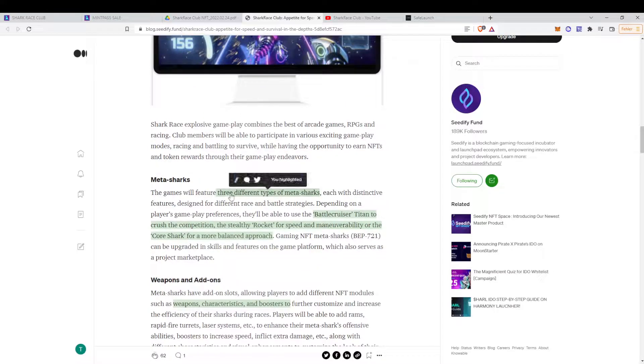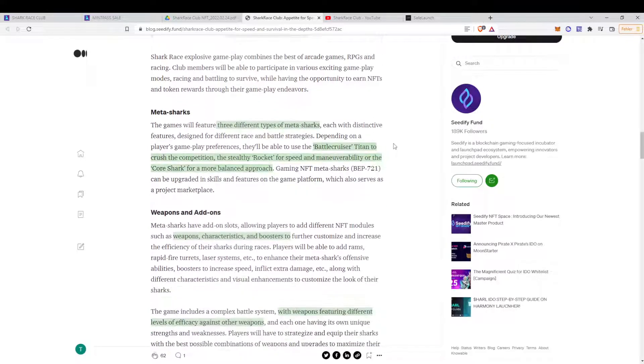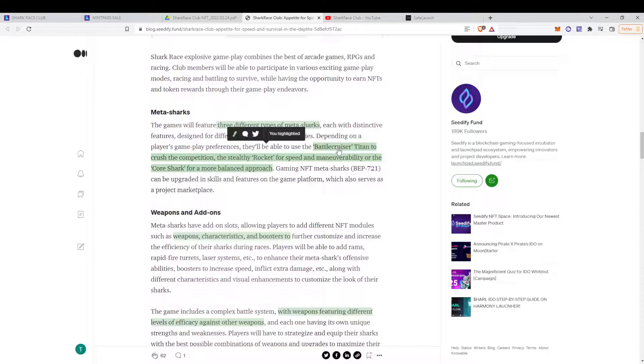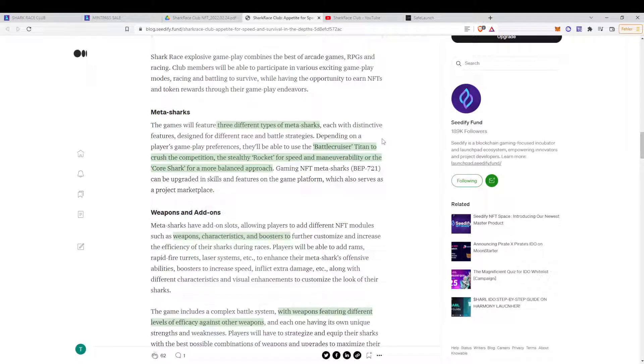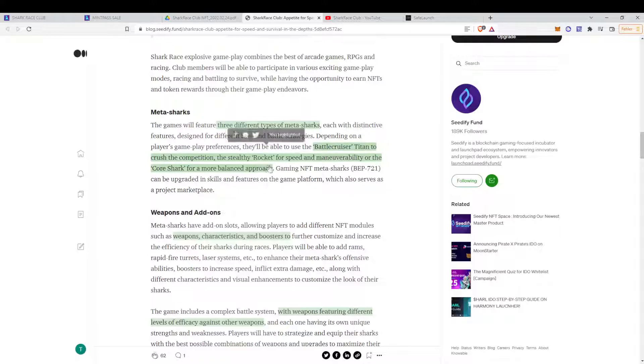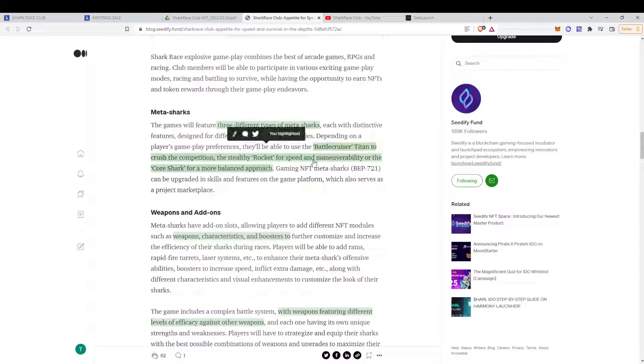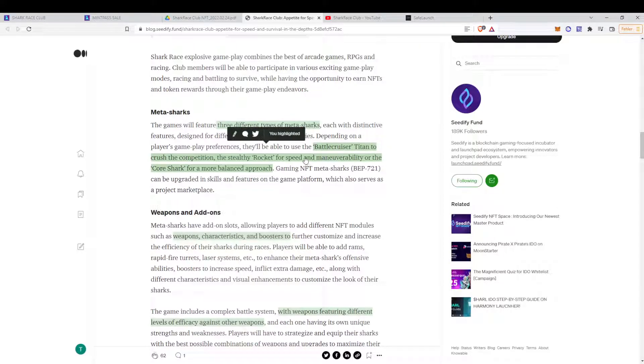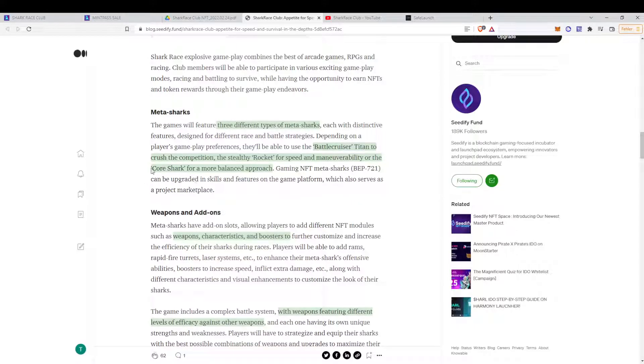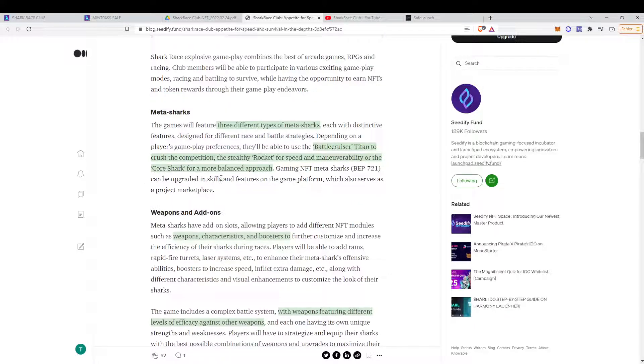We have three different types of sharks, basically. The tank, the tank battlecruiser, which crushed the competition. We have the rocket, which is the fastest one, basically. And you have a core shark, which has a balanced approach.